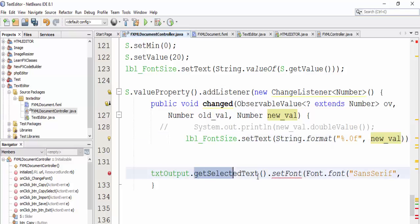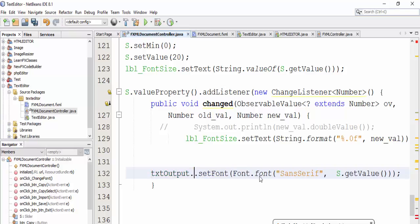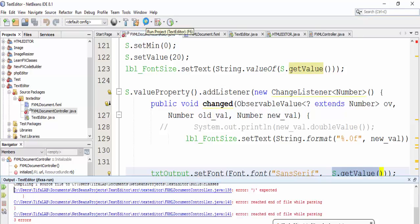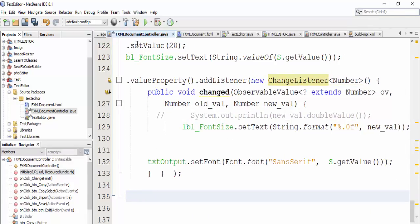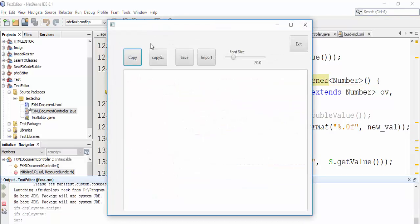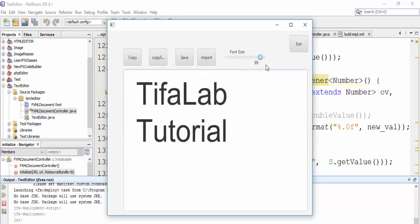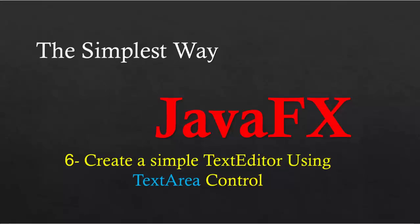The last thing we do is define textOutput.setFont() and put the font name and the value of the slider. Let's save and run. It will change the font size. Thank you.